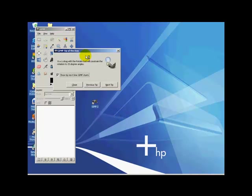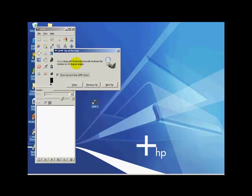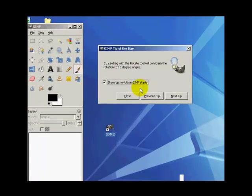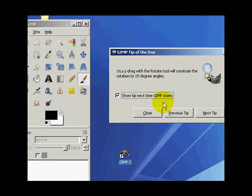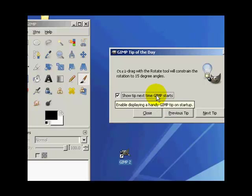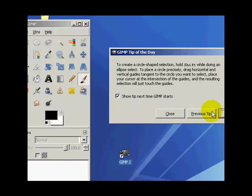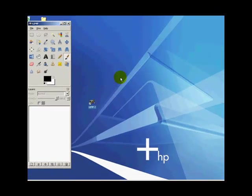Now, every time that you open your GIMP, unless you have this unticked, you're going to get the GIMP tip of the day, which I suggest leaving it on because it's always got some really cool information that'll increase your knowledge on how to work different parts of the GIMP software. So after you've read a couple of these, you can go ahead and close that out.